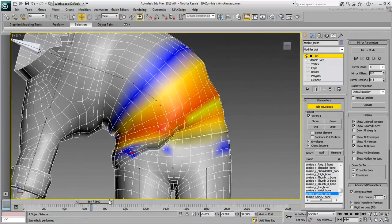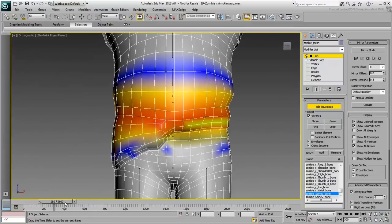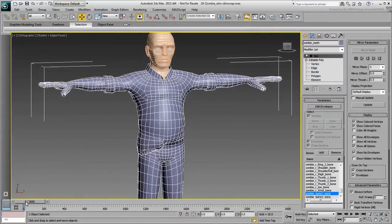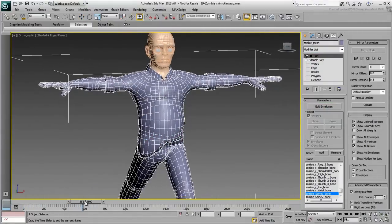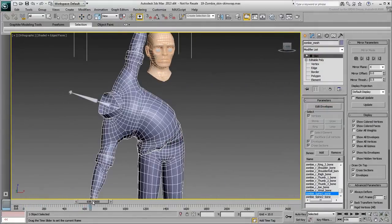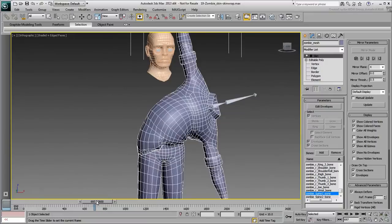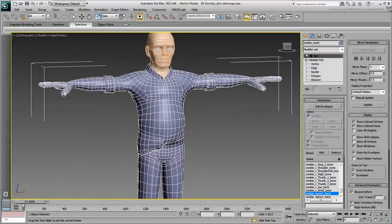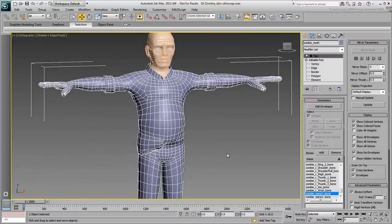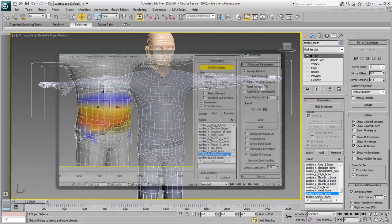The skinning of the body is now complete. You still need to skin the head, but before you get to that, I'd like to cover a little tip that could prove extremely useful. You may have noticed in the Advanced Parameters rollout, two Save and Load buttons.